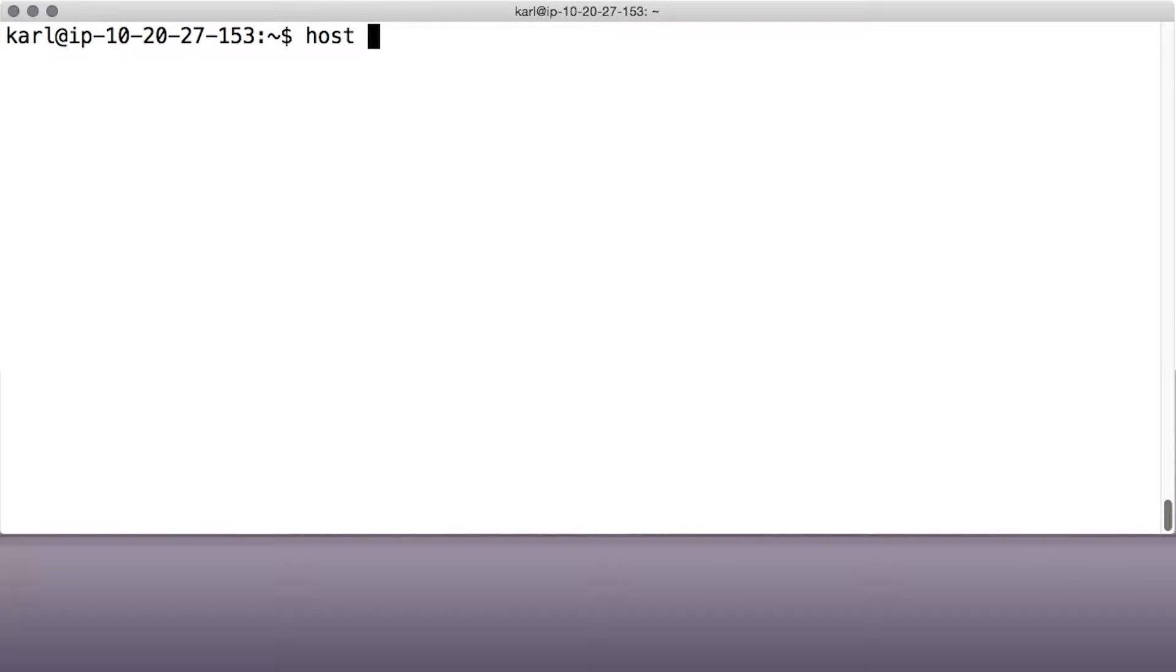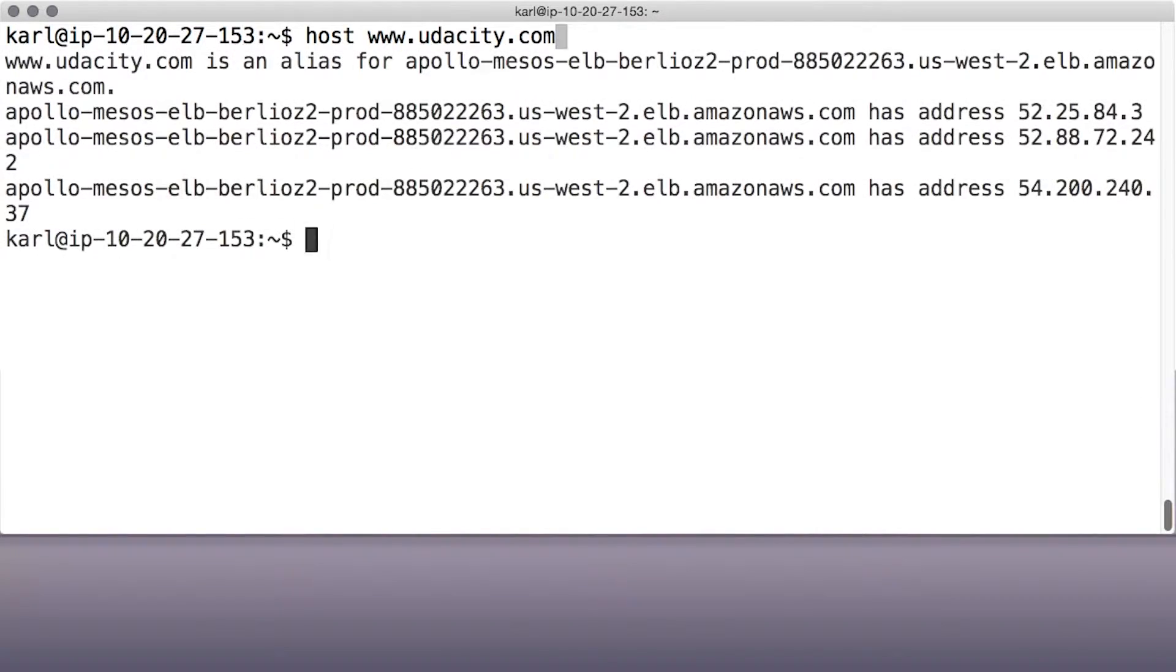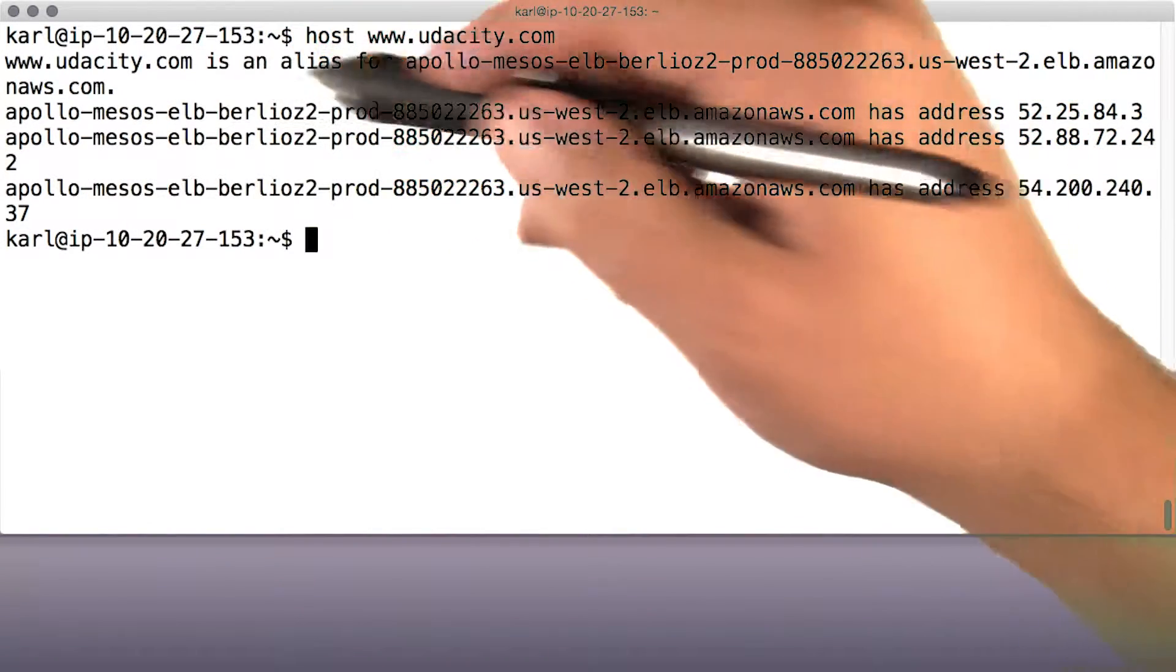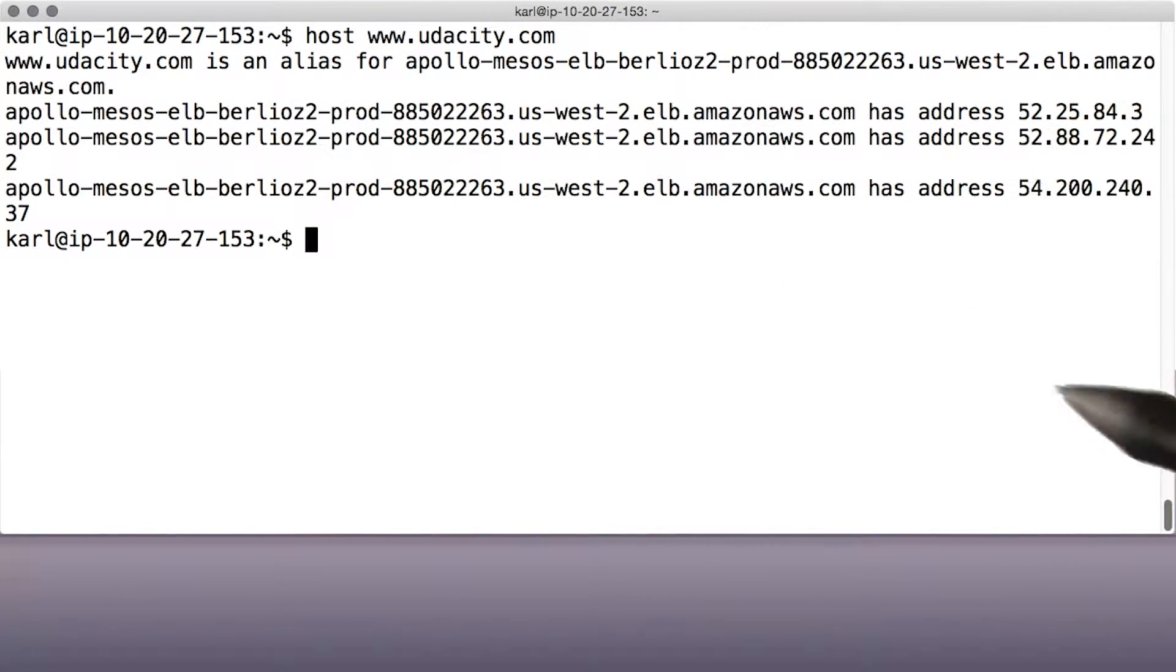There's another tool that provides the same kind of information as host does, but in a more technical and complete form. The host tool shows more human-readable information.